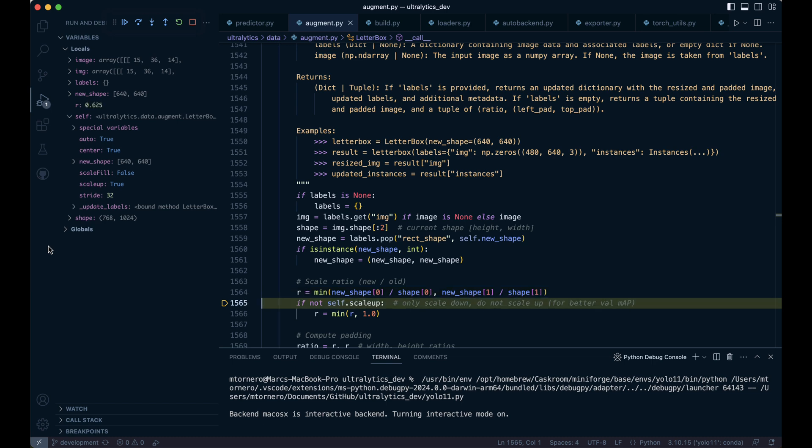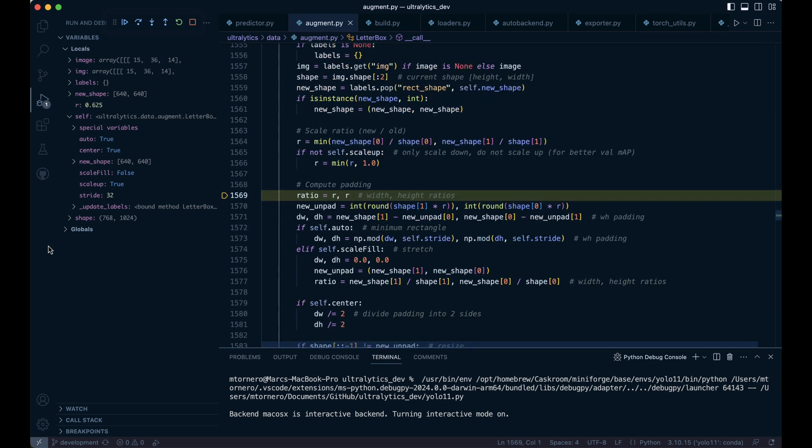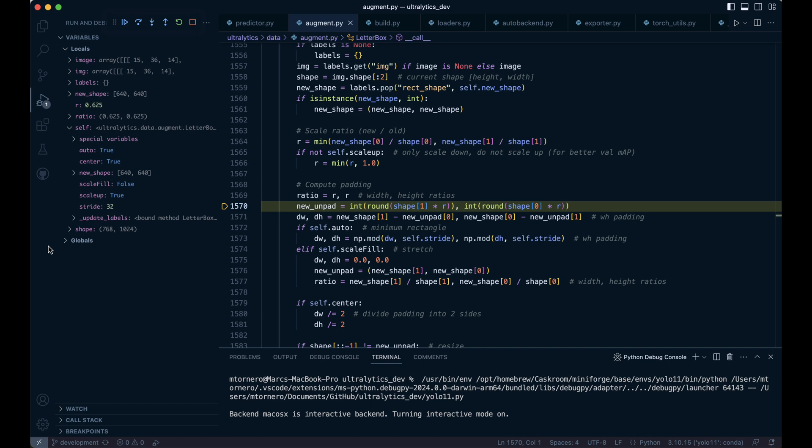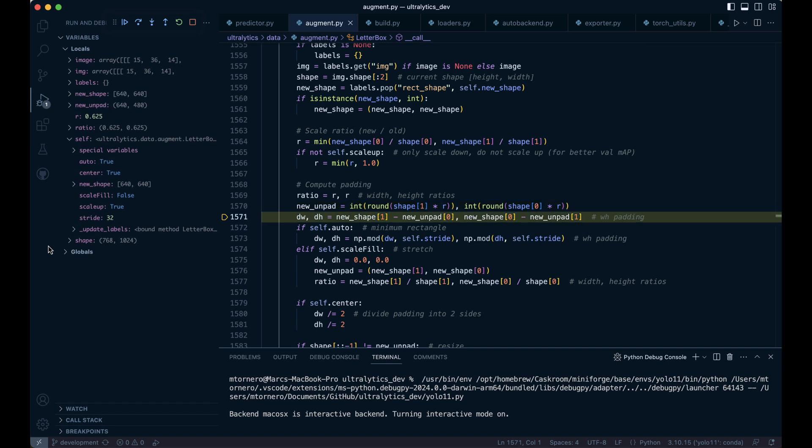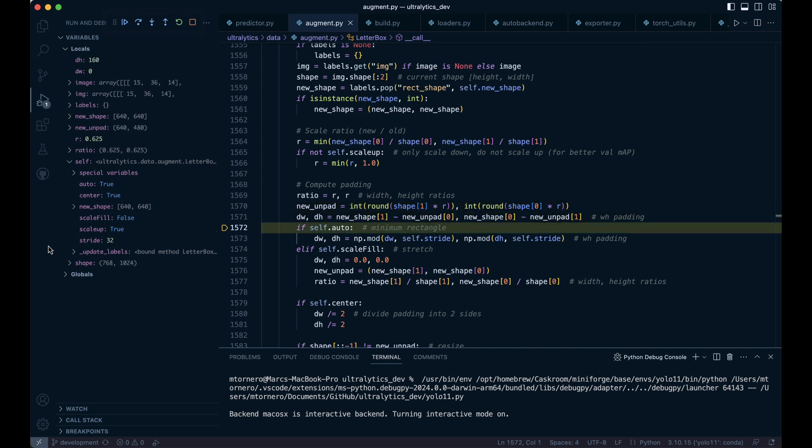Let's dive in and run through the code a bit faster since we've already covered this. First, we calculate the scale ratio. Using this ratio, we resize the original shape to compute the new dimensions. Next, we determine the padding needed to fit the resized image into the target shape.